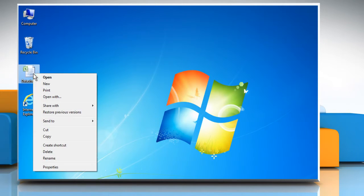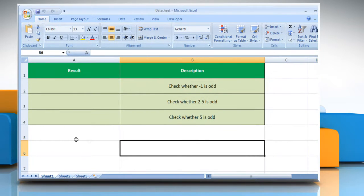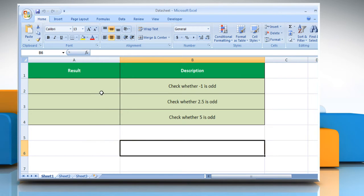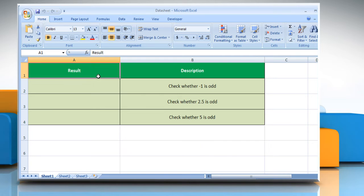Open the desired Excel worksheet. Here, for demo purposes, we are using a worksheet set up according to the isOdd function. The isOdd function syntax has the following argument: Number, which is the value to test.